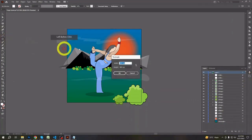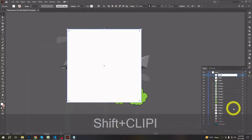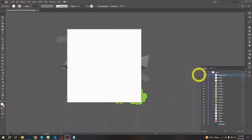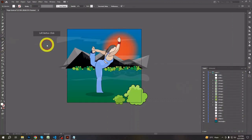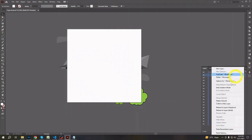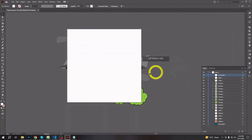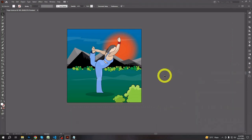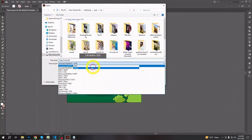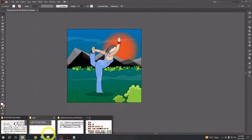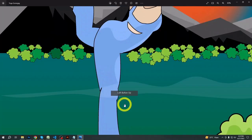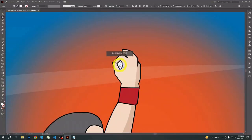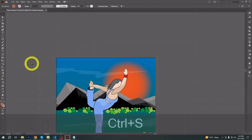At last, make a rectangle the same size as the artboard, and make a clipping mask with your whole art. That's it! Our whole art is ready! This way we can make unlimited raster image to vector art easily. Hope you all like it. Please share, like, comment, and subscribe if you want more videos like this. Thank you for watching. Stay safe, stay happy.